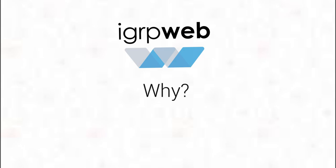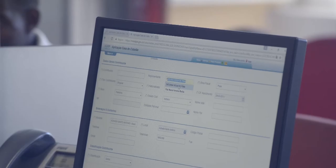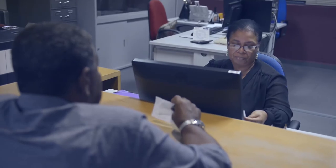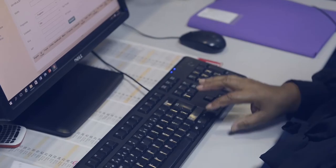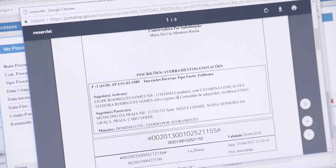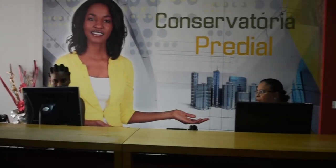Why IGRP Web? On the one hand, citizens and businesses require that public services be provided swiftly and securely, integrated in a one-stop shop platform.